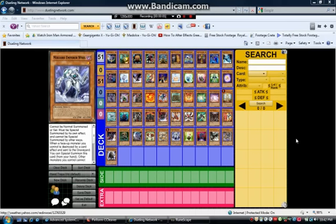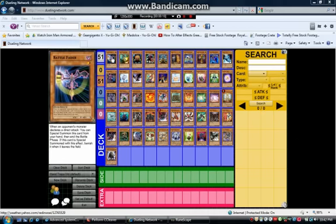Alright, this is the hand trap deck profile. This is the hand traps - pretty much just monsters that you can activate from your hand during either player's turn or during your turn. That's pretty good effects that you can just activate from the hand. So that's awesome. Let's go through them.